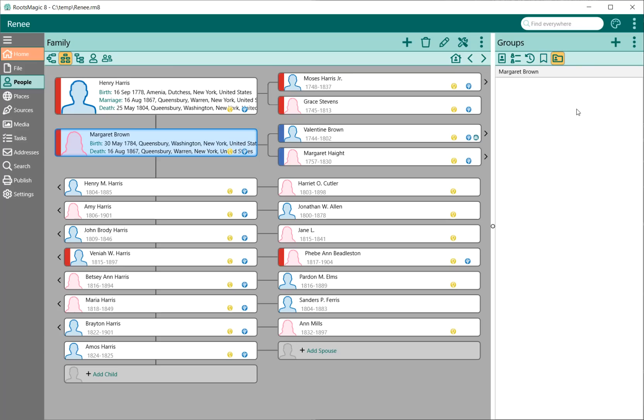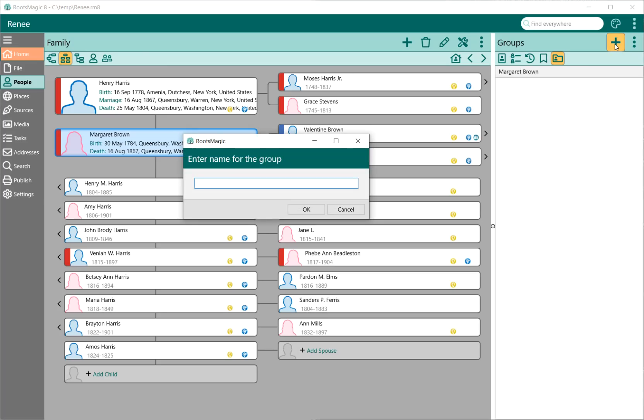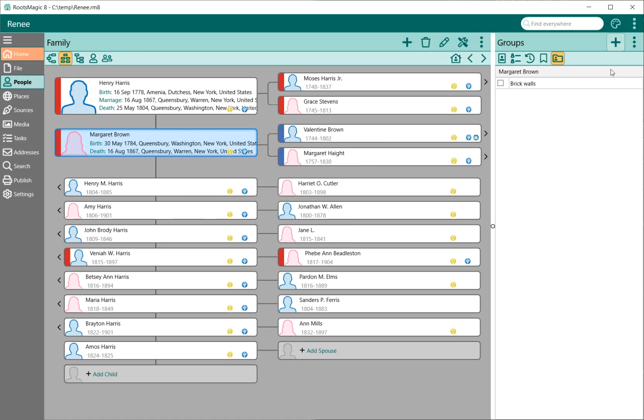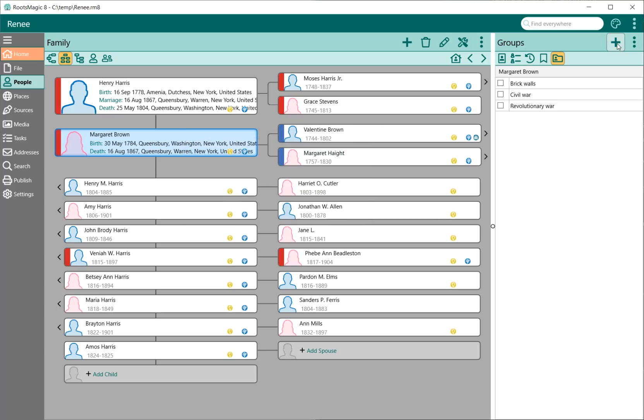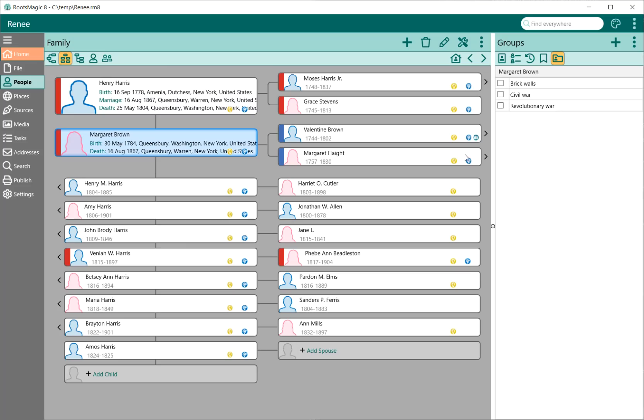The one thing that's really nice about groups is as you create new groups, those groups will all be listed right here in this list. If I go in and say I want to create a group called Brick Walls, that is now right there. If I create a group called Civil War, I can create Revolutionary. As I move around through the main screen, it's going to show me those. If Henry happened to have been in the Civil War, I just come over there and check that. Maybe she's one of my brick walls. When I come back to Henry, it's showing me what groups he's in. It's a very easy and quick way of being able to check what groups your various people are in.